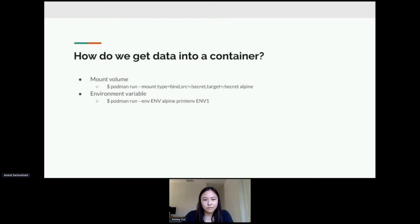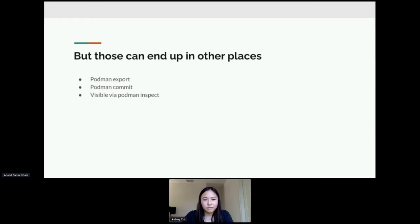So let's take a quick look at the options we have to getting regular data, any data inside a container. You could mount in a file as data using our dash dash mount flag, you could bind mount something into your container, you could also use an environment variable using our dash dash env flag.